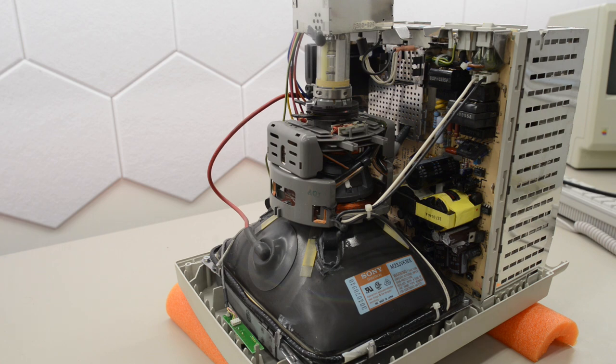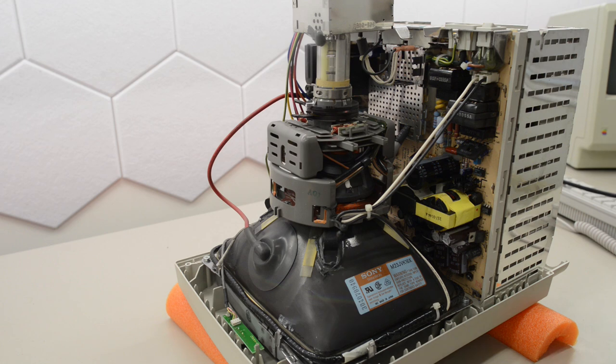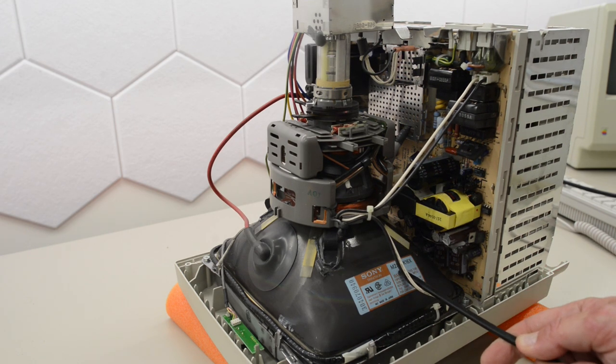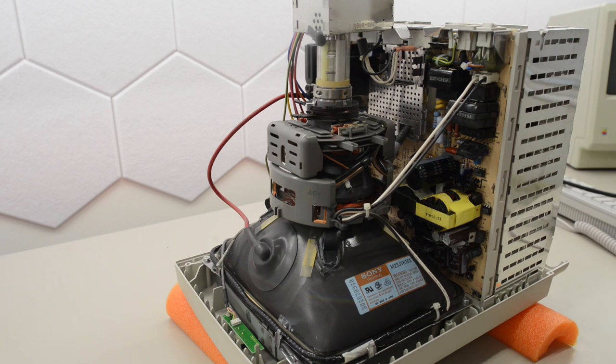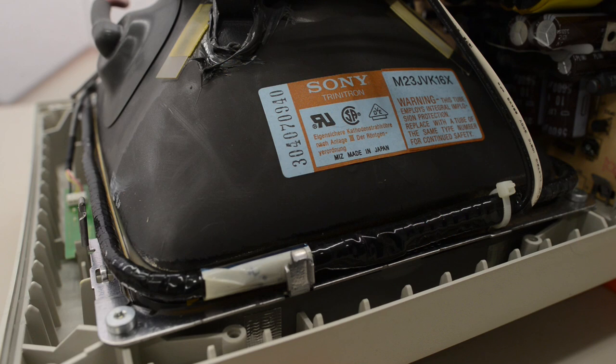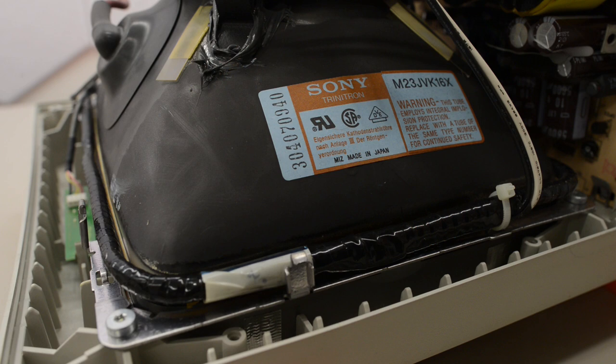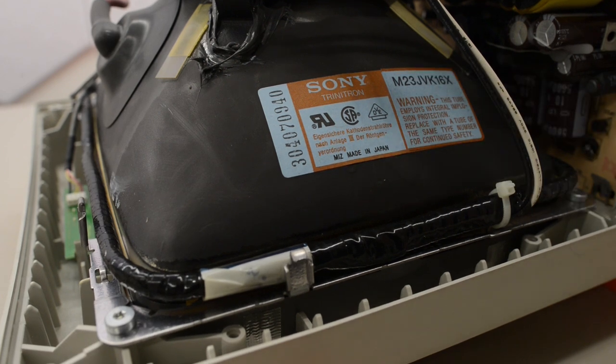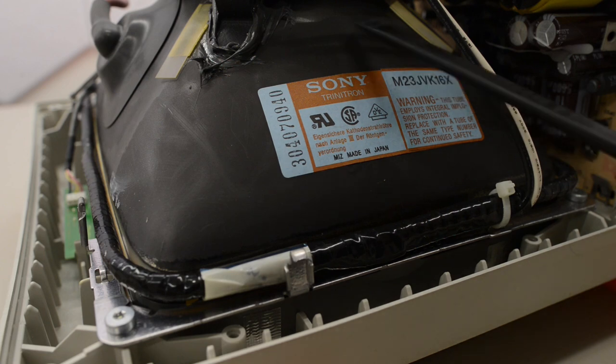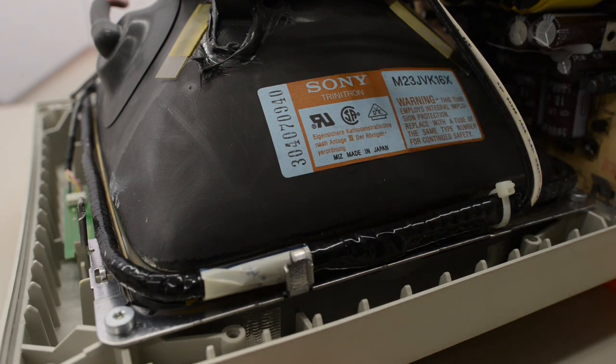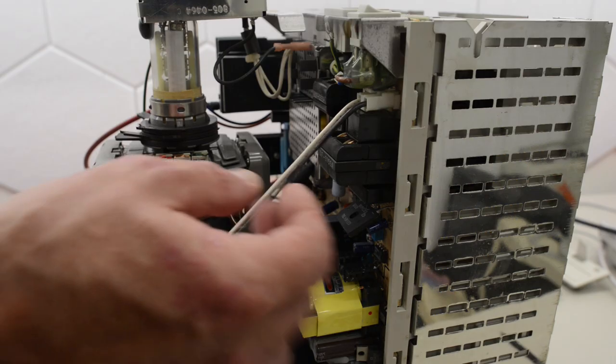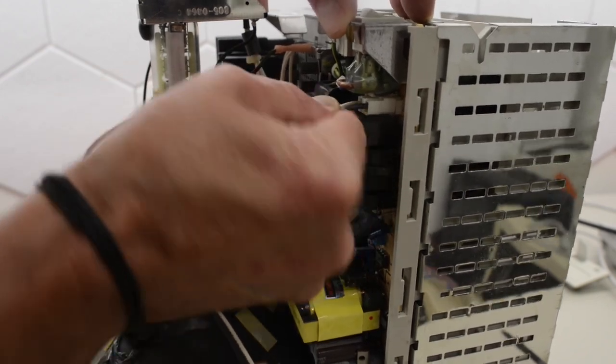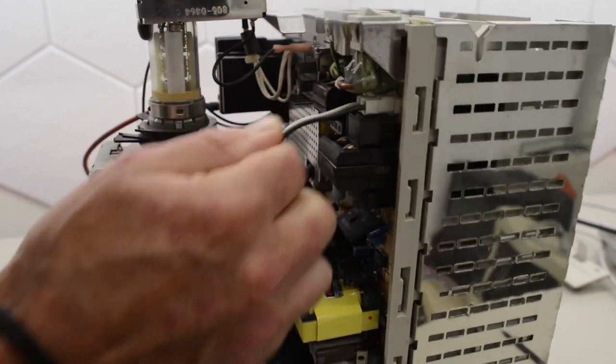And the usual disclaimer applies. Please don't poke around inside CRT displays or power supplies. They may contain high voltages, even with the cord unplugged. And inside here we've got a Sony Trinitron M23JVK16X, made in Japan, no less. So an easy way to tell if a CRT display has been cleaned is by looking at a sticker. So if you try to clean a tube, some of that black stuff here will come off. And some of it will get on the sticker and it will be clearly visible. Unless you dry clean it, of course.